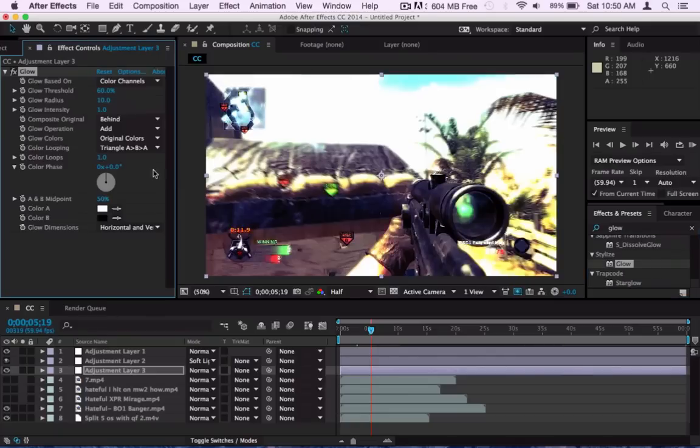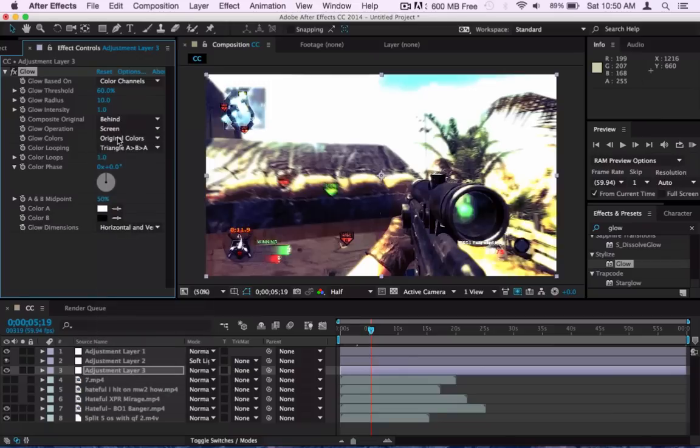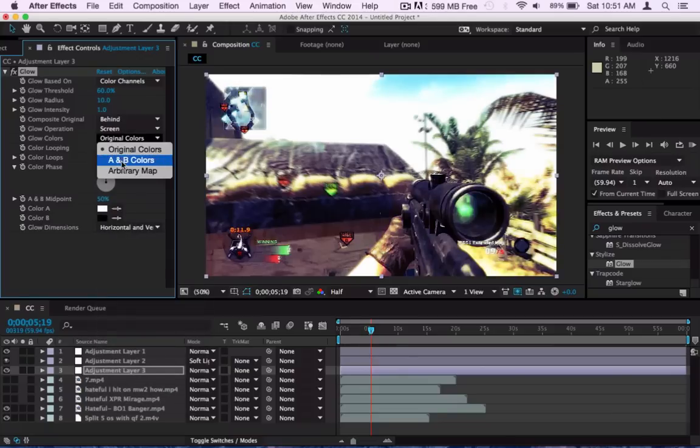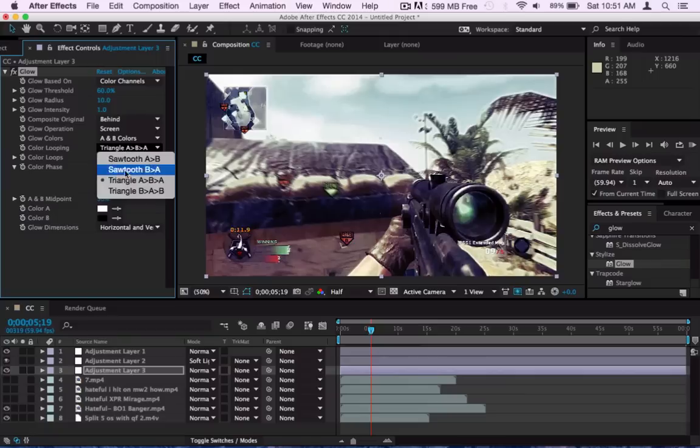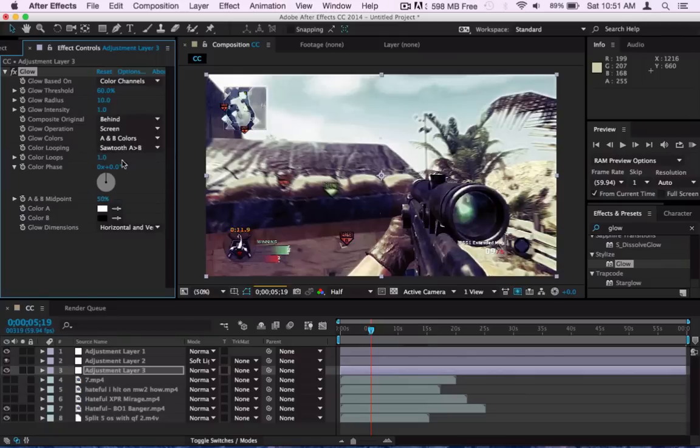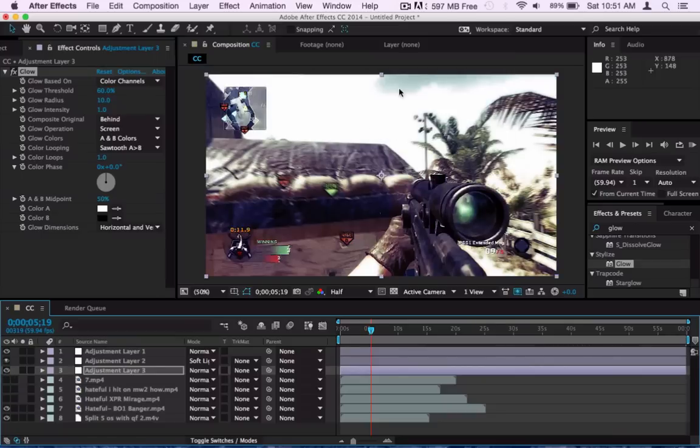After I add in Glow, I mess around with the settings. First I put this on Screen, let me find it, there you go. And then I go to Original Colors and I put that to A and B Colors and Threshold to Sawtooth A over B. And now what that did was like at first the glow was like really thick I guess or whatever, but this is like it feels like it's feathered out or whatever.